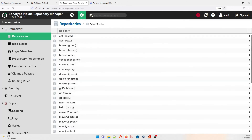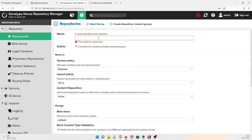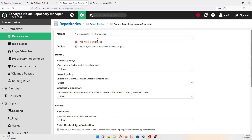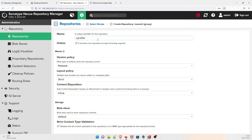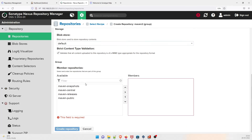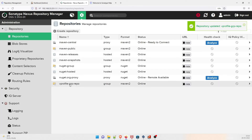To create your own repository, click Create Repository. Select the type — for this example let's go with Group. Give it a name like 'vprofile-grp-repo'. For Version Policy select Snapshot. Layout Policy can be Strict or Permissive. For Storage use the default blob store. Under Member Repositories, select the maven-snapshots members and push them over — this creates the group repository.